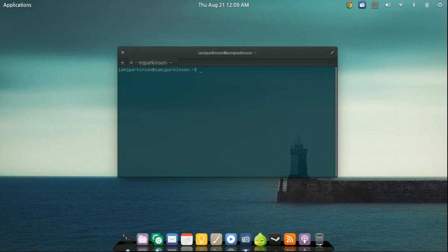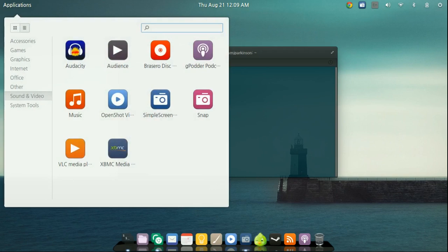And then you're just going to, like you see in the very beginning, is you're just going to go up to applications, sound and video, and it should be one of the last ones right there. Depending on what your icons, you might not look exactly like that one.